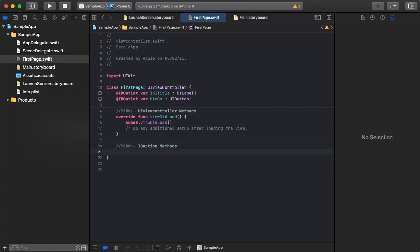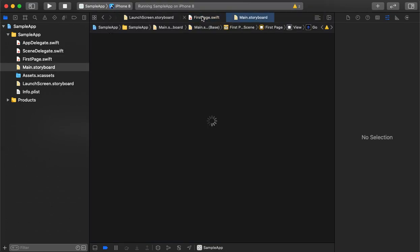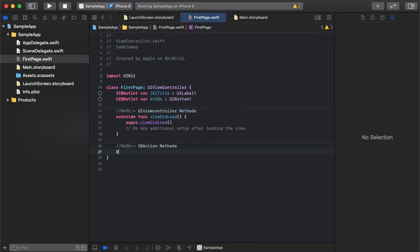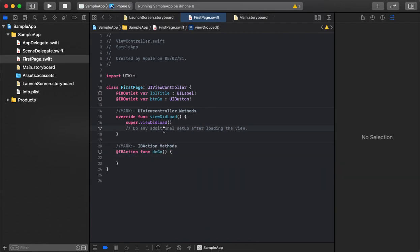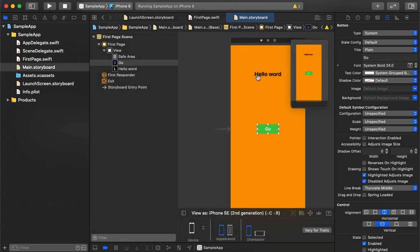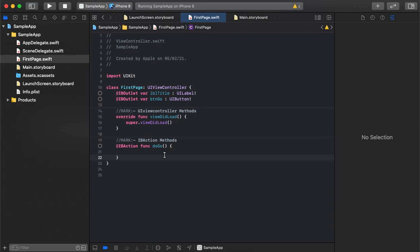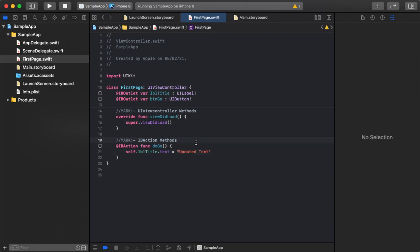Now it's time to create the method that will be called on button click. Since we are declaring the button in the storyboard and need to connect it, we will use IBAction here. The method is created. On clicking, we need to change the title of the label — we access it via self.lblTitle.text and assign the updated text. The logic and declaration are ready.